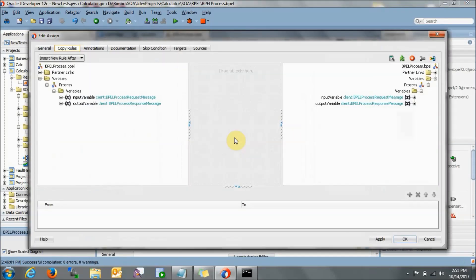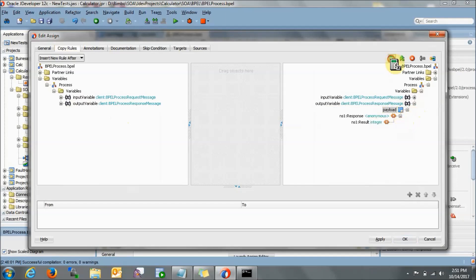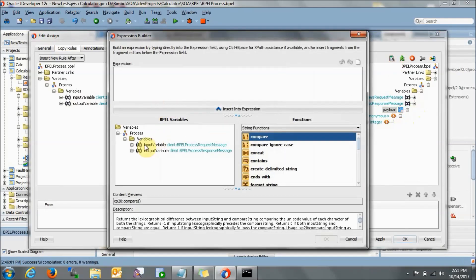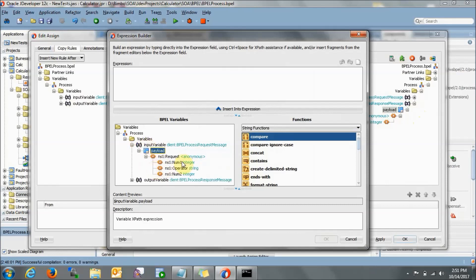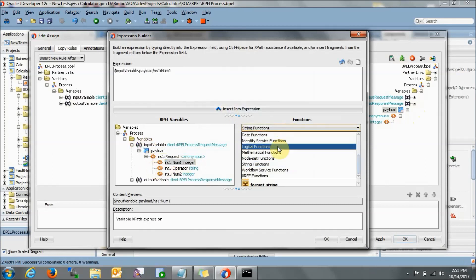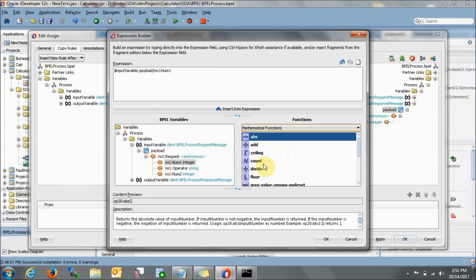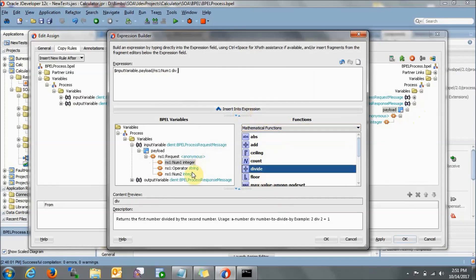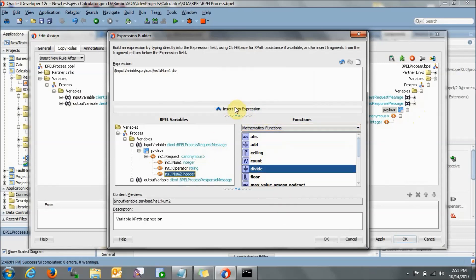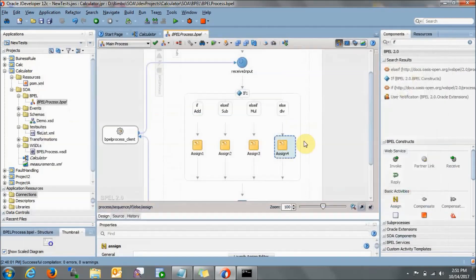In the final assign, we want division. Go to the result, open the expression builder, select number one, go to mathematical functions, select divide, then number two. Apply and OK.